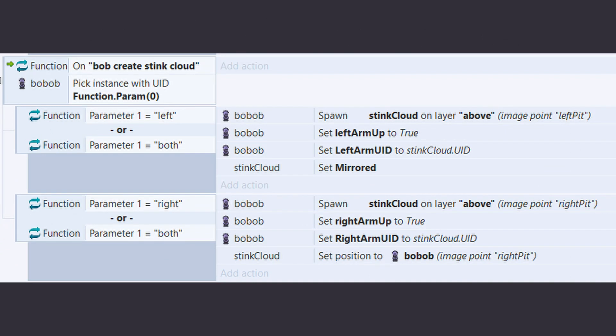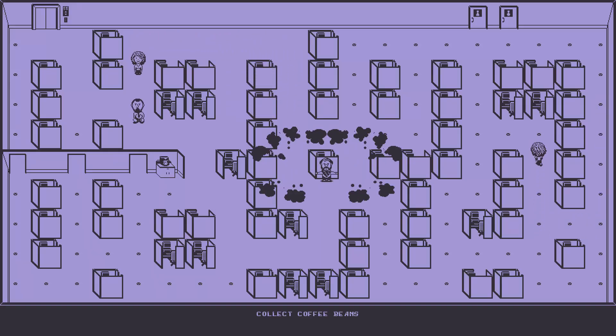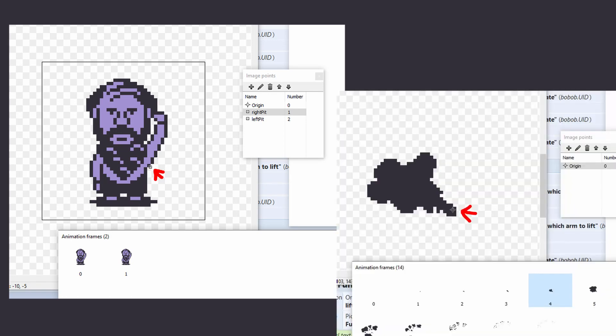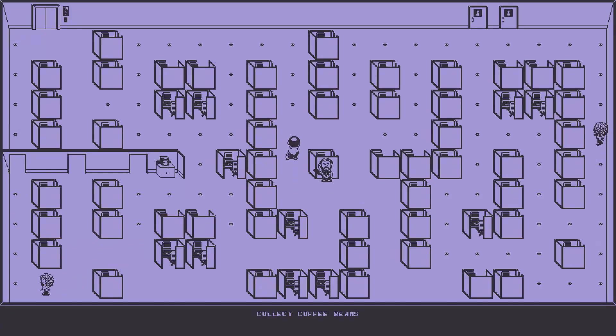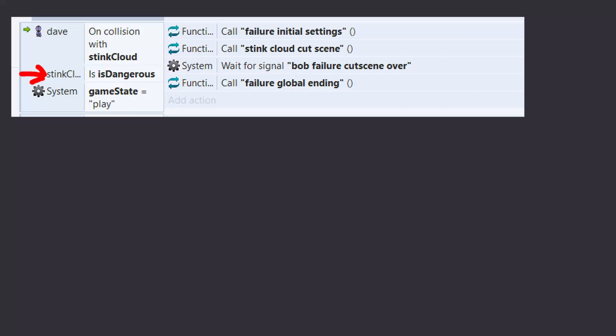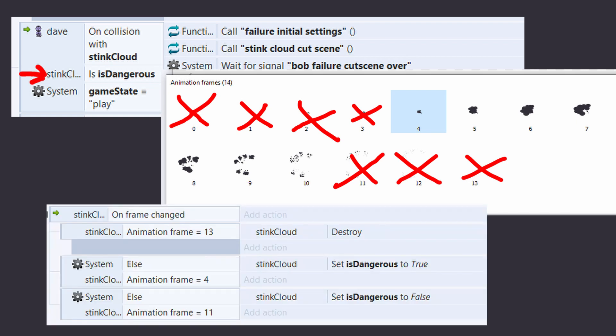The stink cloud starts in the armpit, so the function has a parameter of left, right, or both to tell it which side to create it on. The animations for the left and right are the same, they're just mirrored. Image points are set on B.O. Bob for the armpit to tell it where to start. As I don't want players to get upset by a stink cloud that's almost non-existent knocking them out, the object is given a boolean variable of is dangerous. It starts off as false. Once it hits the frame where the cloud is big enough, it's flipped true, and then once the cloud starts to break up and dissipate, it's turned false again.